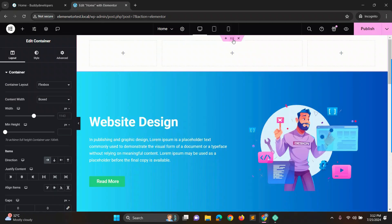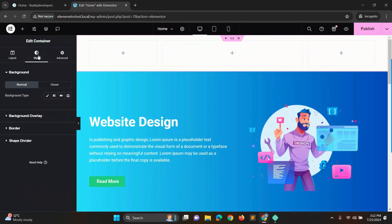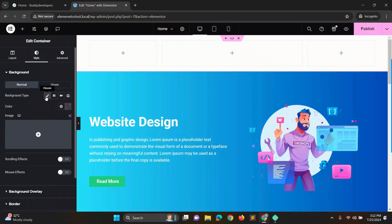To better understand the header section, we'll give it a background color. In the left style settings under background, select classic and choose black.